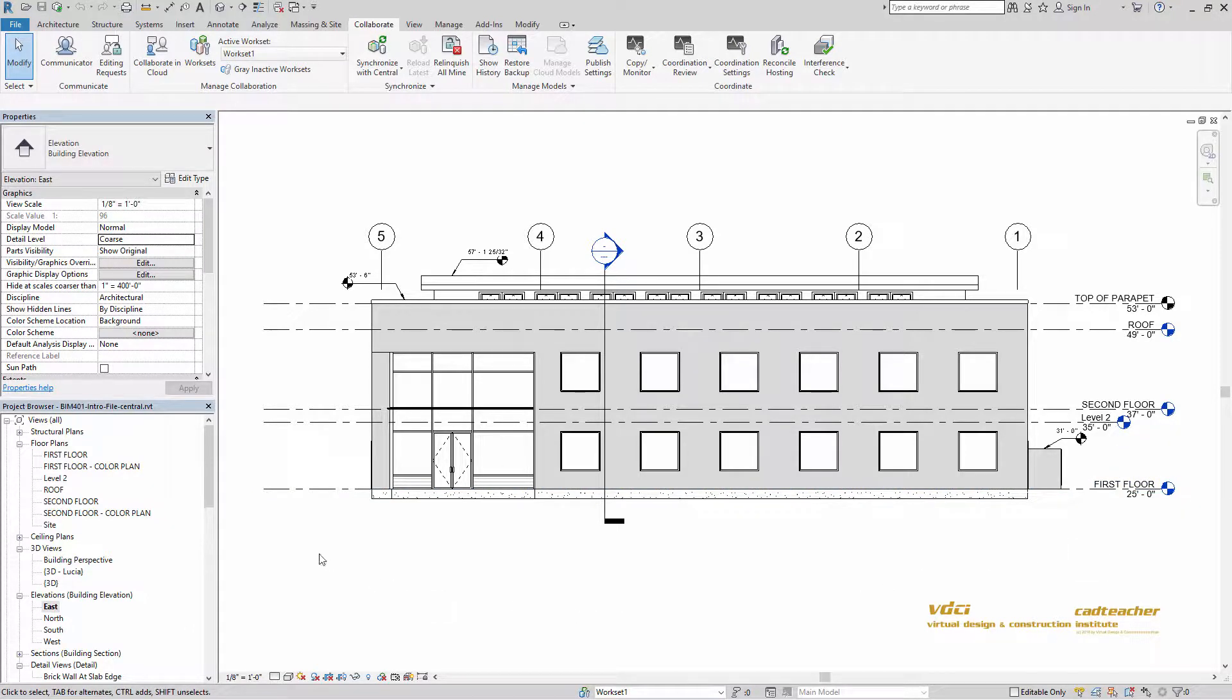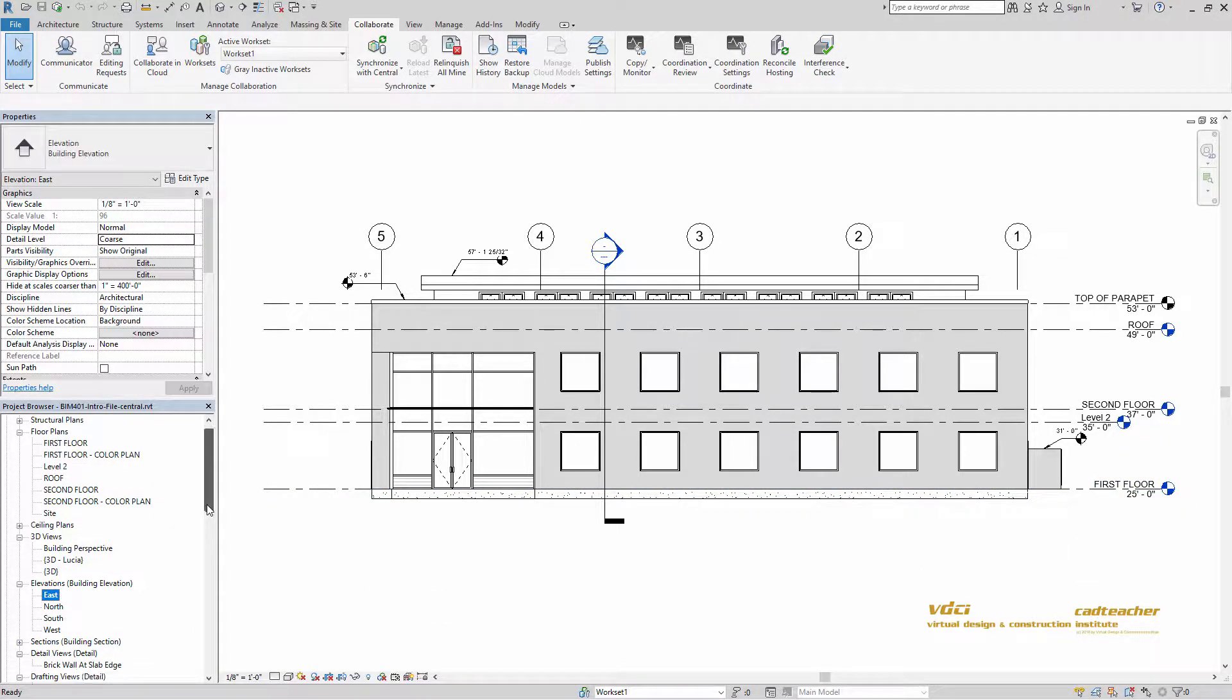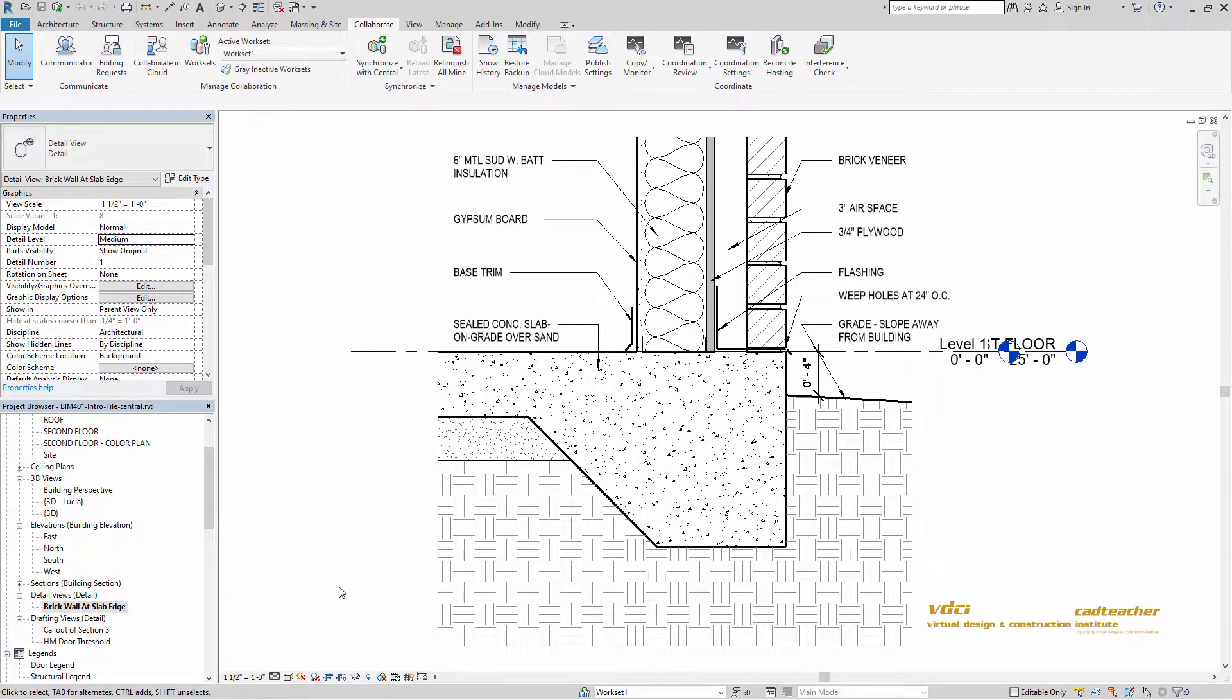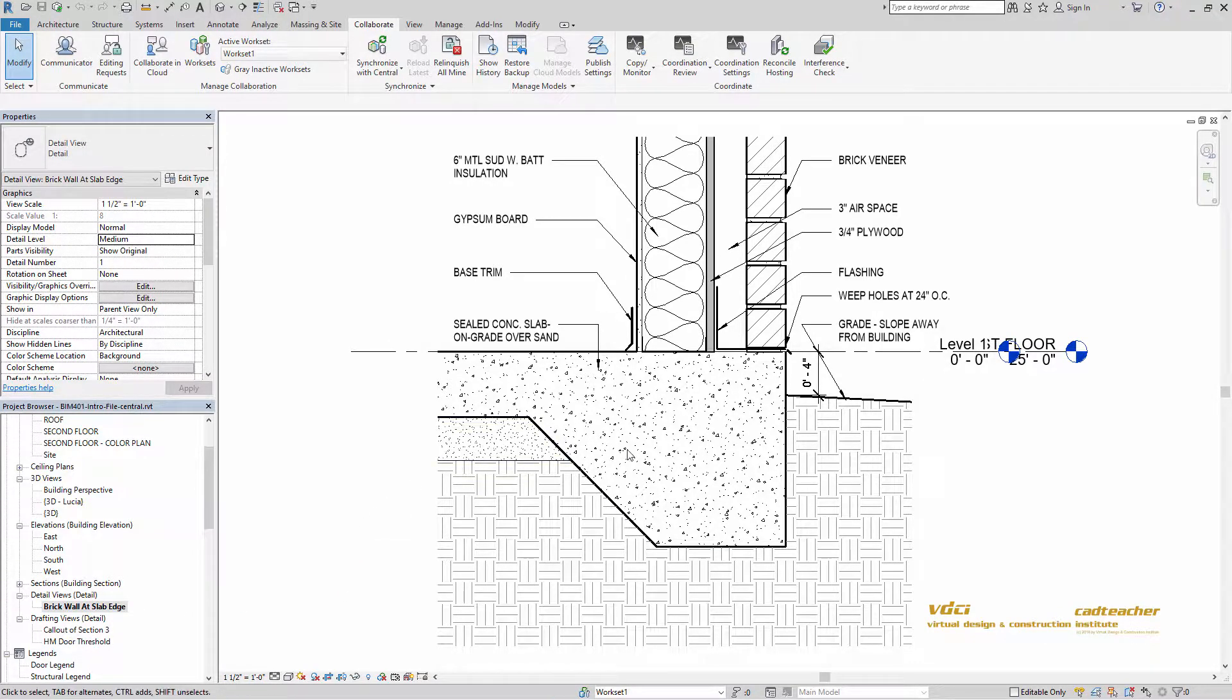We will also be talking about detail views and the detail components that go into those like repeating details and filled regions.